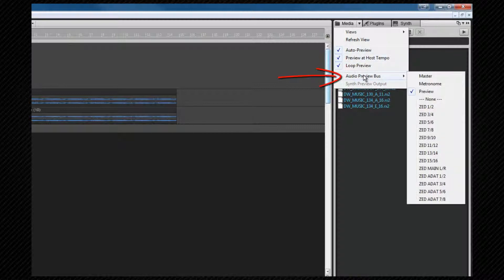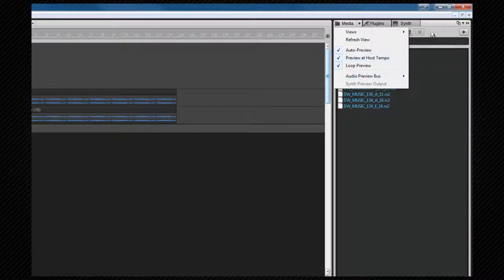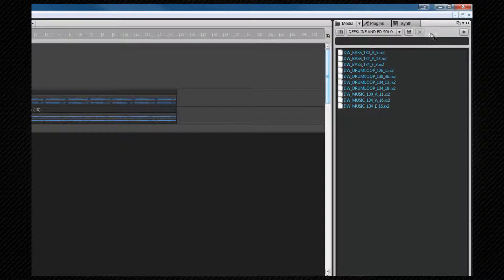To hear a MIDI clip preview, we also need to define a default synth, but we have to have a synth inserted into the synth rack first for there to be an option here. We'll look at how to do that shortly when we get to the synth rack tab. Once the preview bus has been set and the auto loop is on, you'll hear a preview of the loop simply by clicking on it.